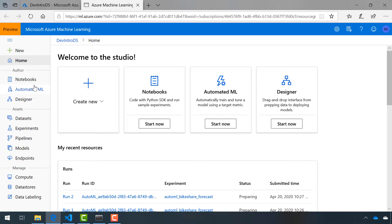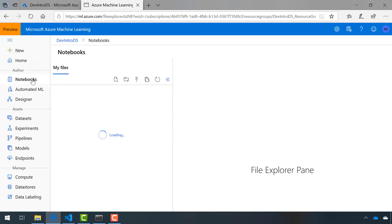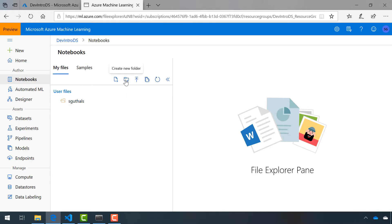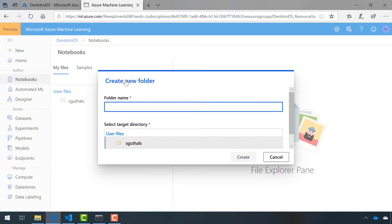The first thing I want to show you is the notebooks feature. Francesca gave us a brief overview of the Azure Machine Learning Studio, and now I want to show you how to use it practically. I'm going to create a new folder so that I can mirror what I was doing on my local environment. We'll call this Dev Intro DS.